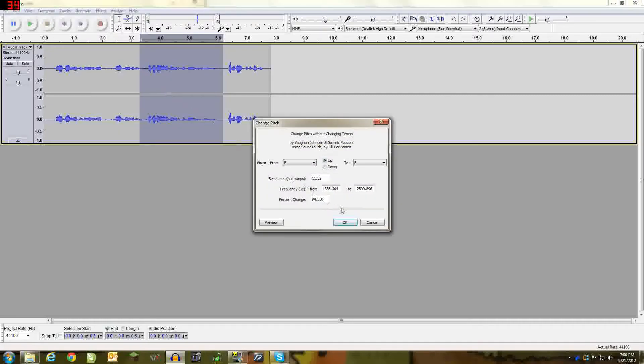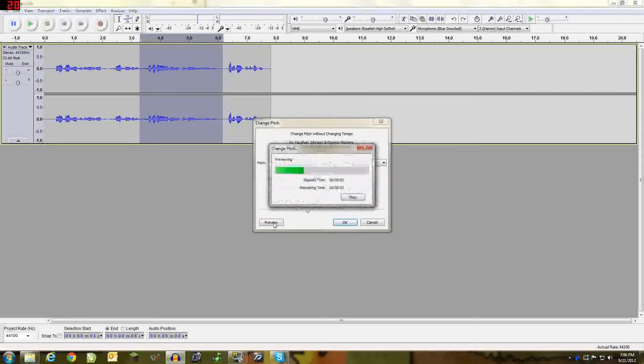If you want to preview this before actually putting the effect on, you can hit preview.